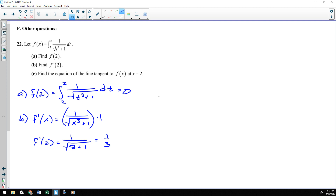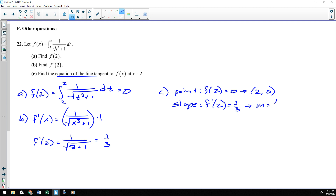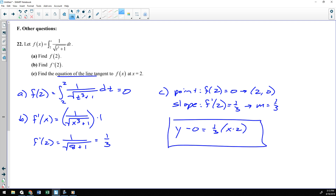Part C asks for the equation of the tangent line. Every single time, we need a point and a slope. The point comes from f of your x-coordinate, which is f of 2 — that's our answer from part A, so f of 2 was 0, giving point (2, 0). The slope is found by plugging 2 into the derivative, which is what we did in part B, so slope is 1 third. Then slap it into point-slope form: y minus 0 equals 1 third times (x minus 2). There's your answer for part C.